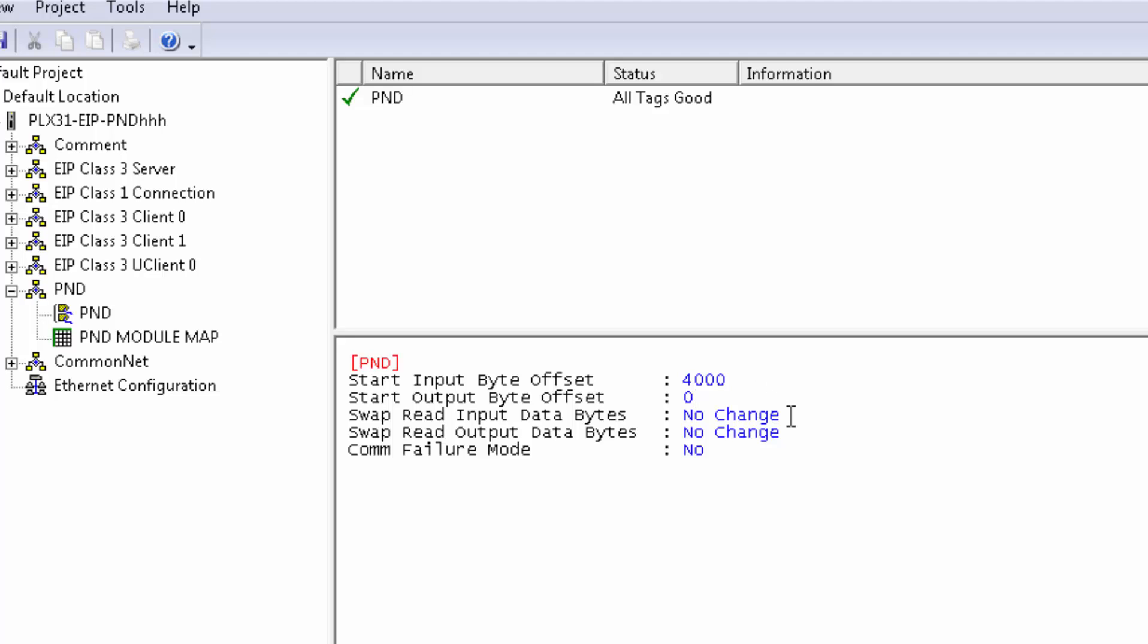Also, if you have to correct any byte swapping for the entire PROFINET network, you can do so here. I don't need to, so I'll leave all of this as default.